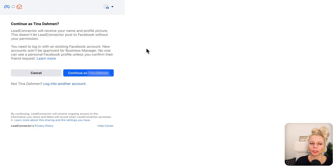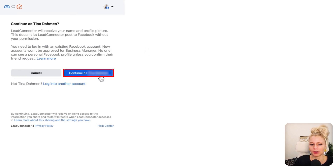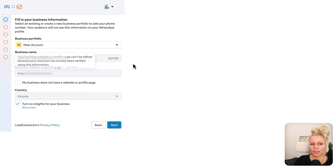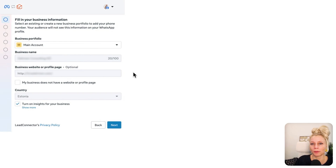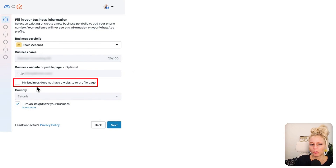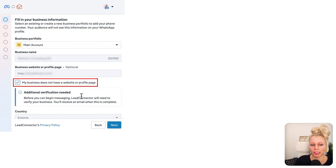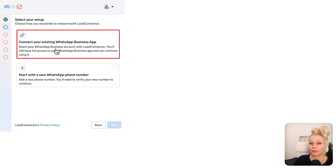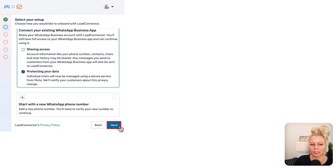A new window will pop up which makes you log into your Facebook account. Hit Continue As and then click Get Started. Right here you need to fill in your business information. If your business does not have a website, simply check mark this box and hit Next. Then you need to select Connect Your Existing WhatsApp Business App and hit Next.